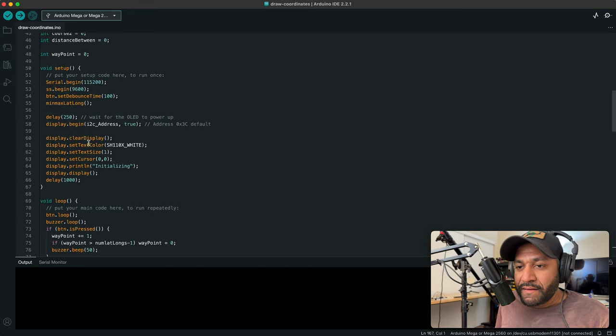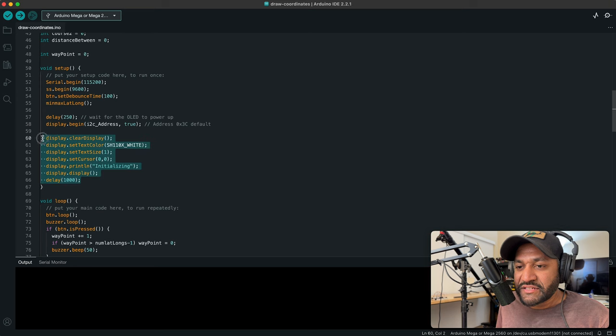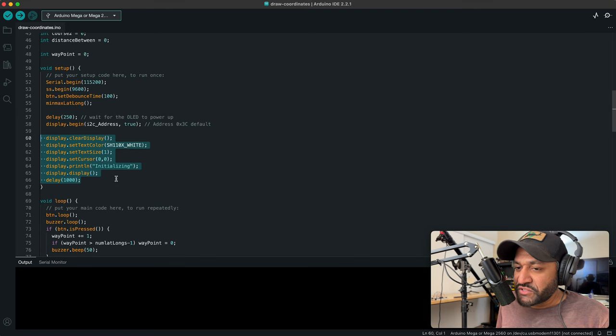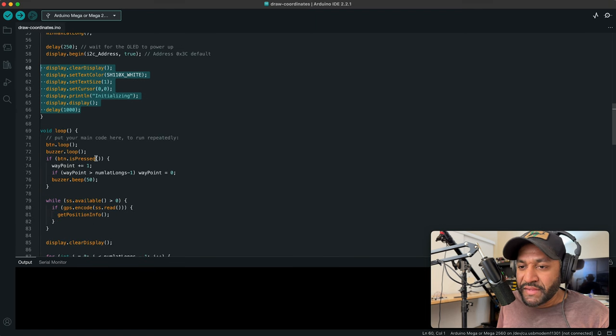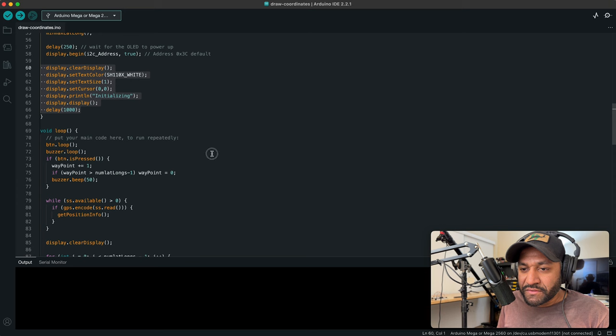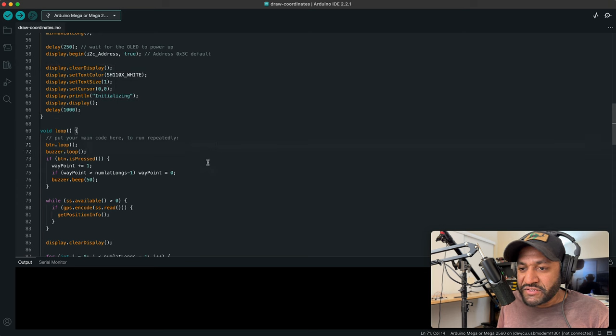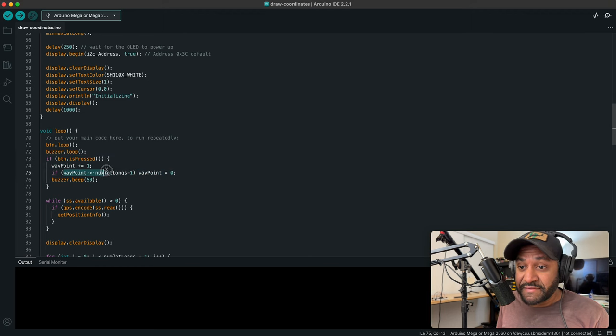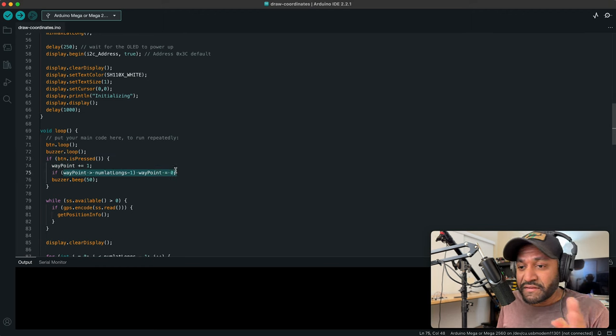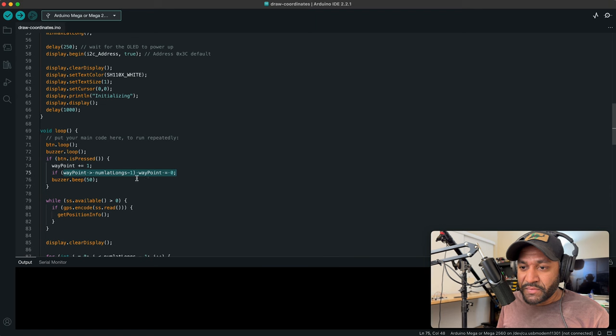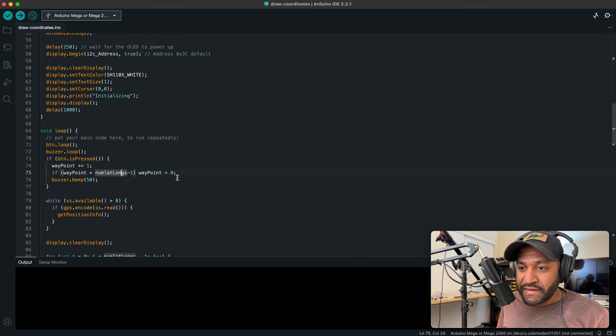Now, then I start my display. This, actually I don't even need this anymore. The only reason I have this here is because I just wanted to make sure the display was working. Down here, we start our loops for the button and the buzzer. Here we handle the button press. This is the logic here that navigates through the waypoints. So it goes all the way up to the end of the array and then resets back to zero. Here is our GPS code.